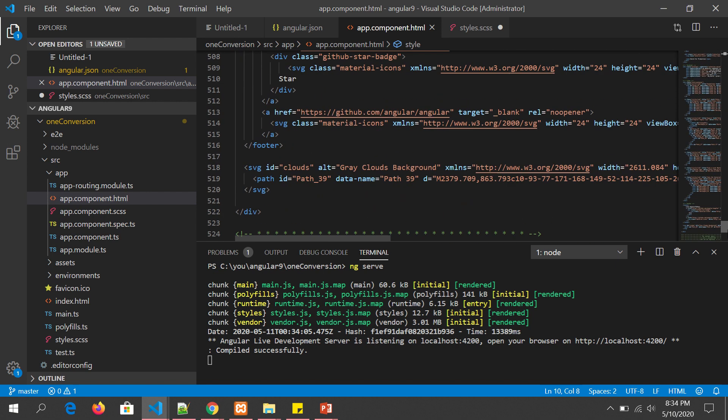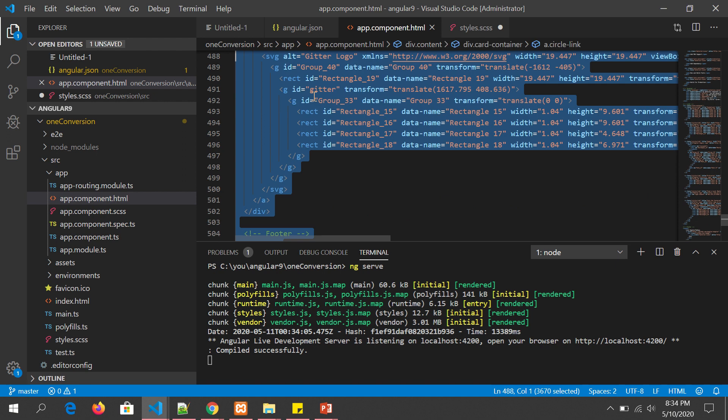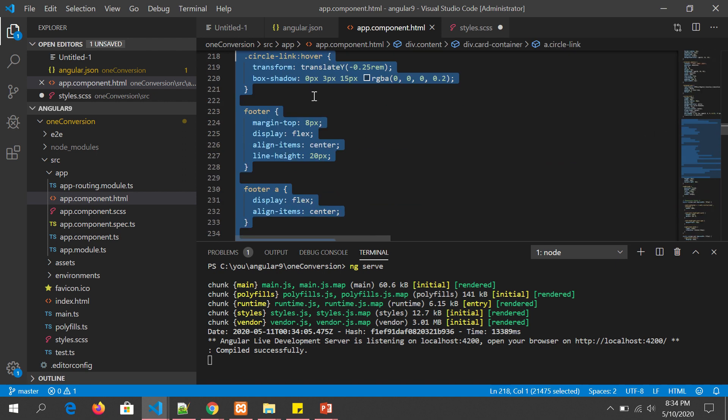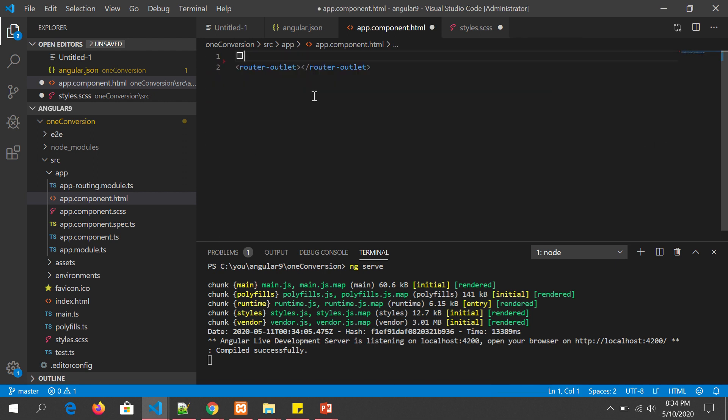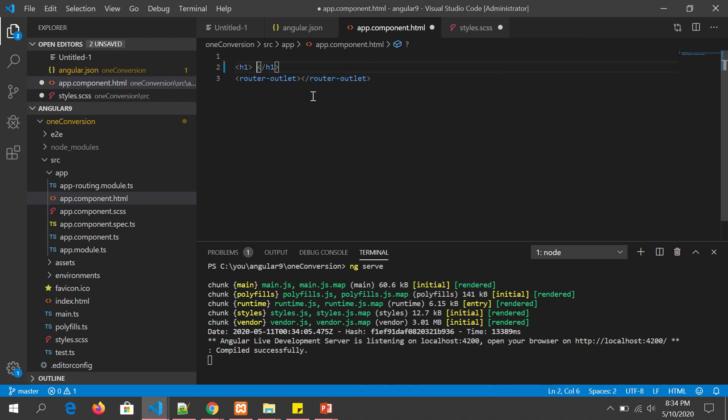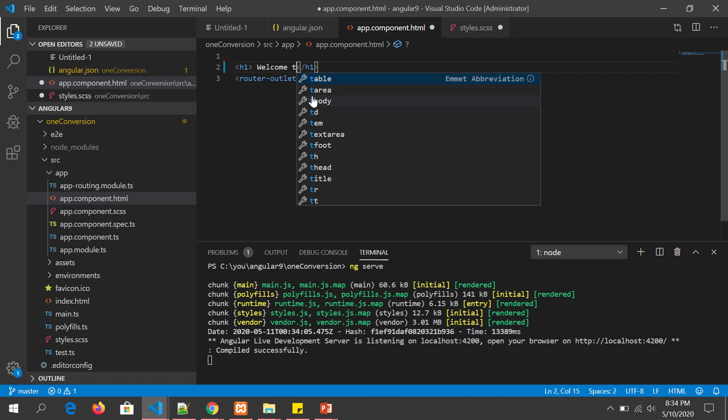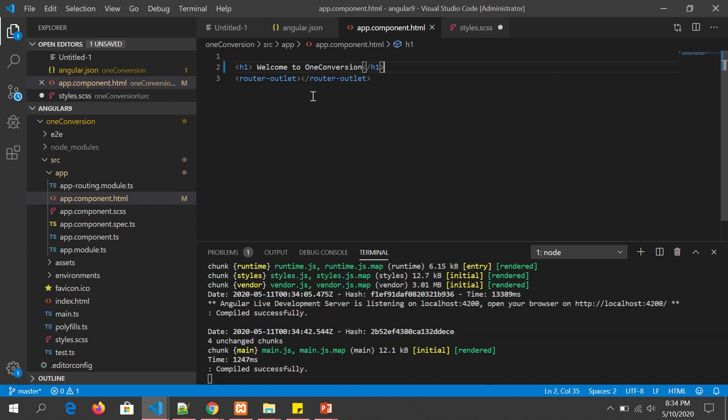We see this is the default application. First thing we'll do is get rid of everything from app.component except the last line. This is an important line I will talk about in detail. For now, it should just look like: h1 welcome to one conversion. Nothing fancy, just a simple heading.